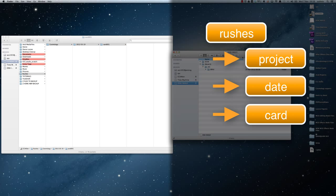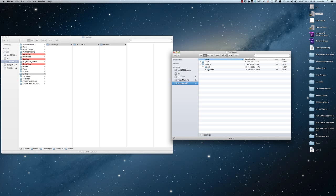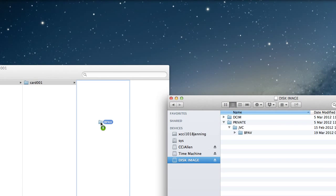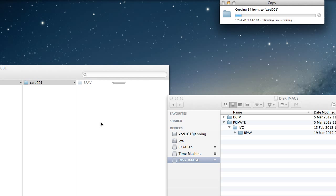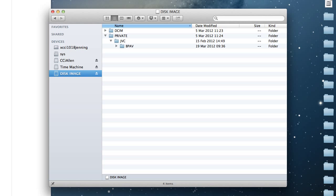And it's important that when you go over to the card that you're backing up, that you go down into the file structure and select the folder that's called BPAV. Copy that BPAV folder across. And once it's finished, you can actually eject the camera's card from your computer.